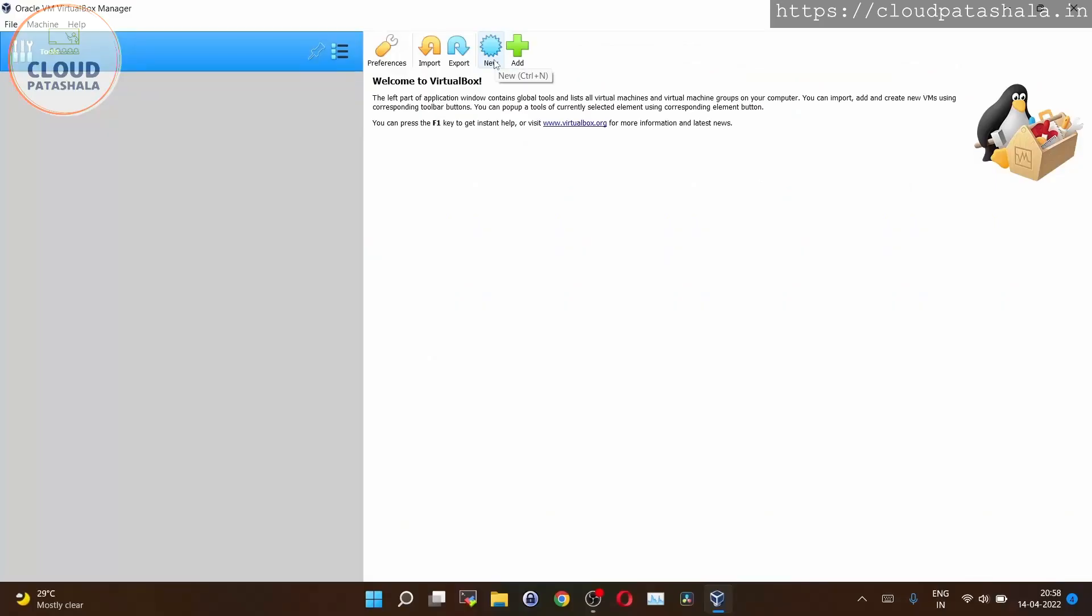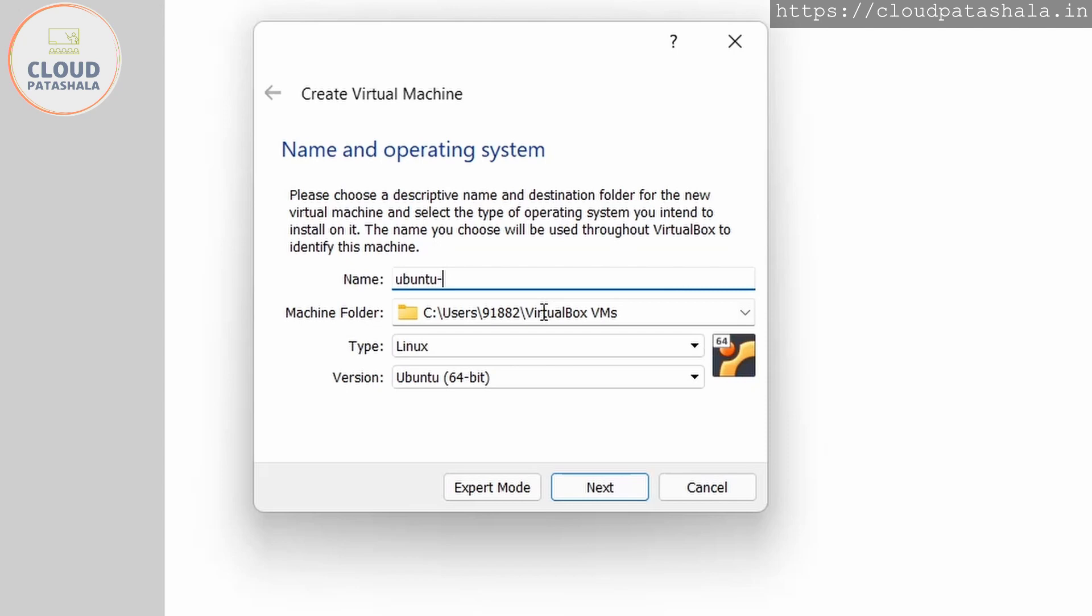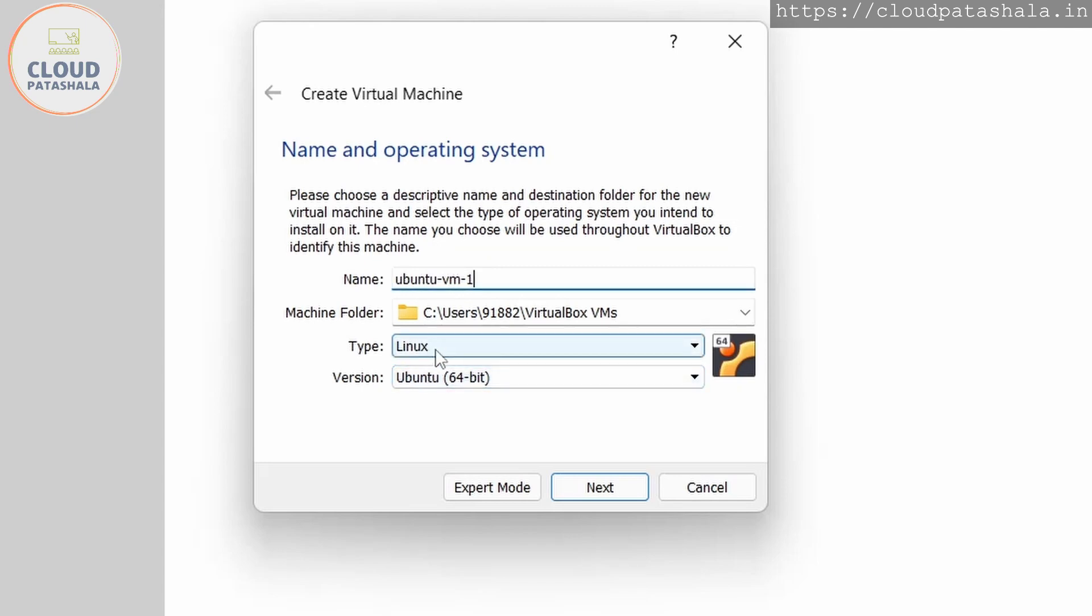Now that we have VirtualBox installed, let's see how to create a first virtual machine. I'm going to be creating an Ubuntu VM, and if you see, VirtualBox is clever enough. As and when you type Ubuntu, it's already taken the type as Linux and the version as Ubuntu.